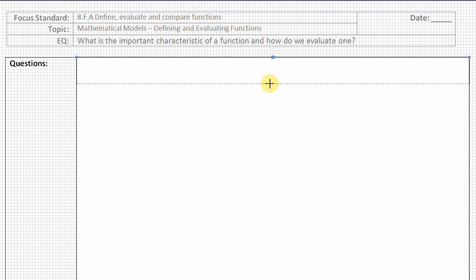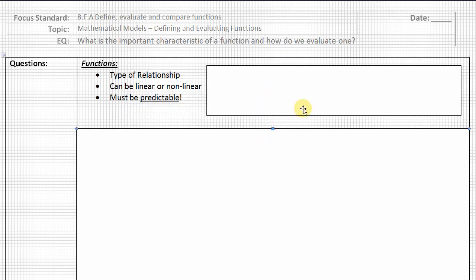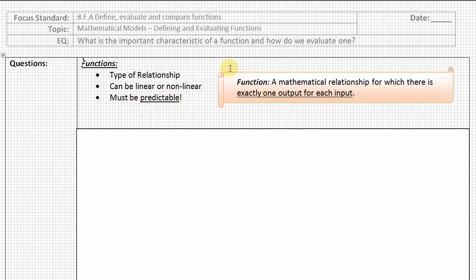We want to start to put a little more meaning to this word 'function' that we've been using a lot in this unit on Mathematical Models. There are three characteristics about functions: we know that they're a type of relationship, they can be linear or non-linear. And here's the third really important characteristic — it must be predictable in order to be considered a function. The official definition of a function is that it is a mathematical relationship for which there is exactly one output for each input. That's where the predictability comes in.